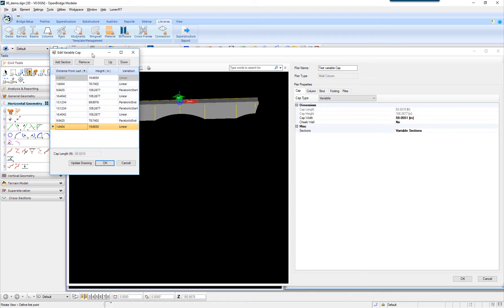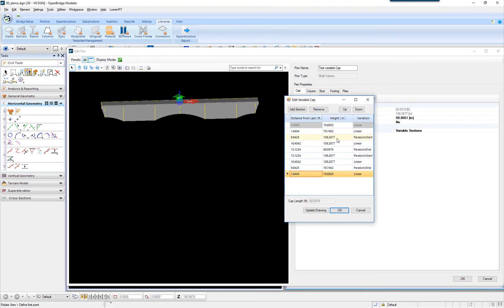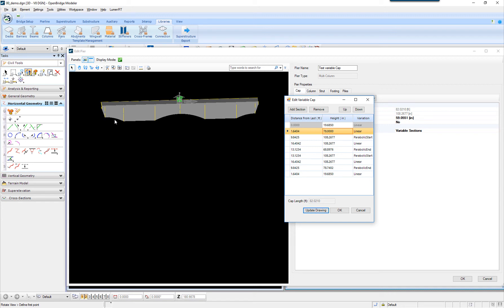Let's play one more time. For example, at a distance of — let's exaggerate here — 100 inches. Update drawing. You see how this has changed? This is how you recreate it. From a distance of 1.6 feet and 78 inches down, it's going to go almost 10 feet. I can change it to 10 feet and it's going to be a parabolic start, going this way. You want to see how this happens when it goes the other way. Maybe that's not what I want.